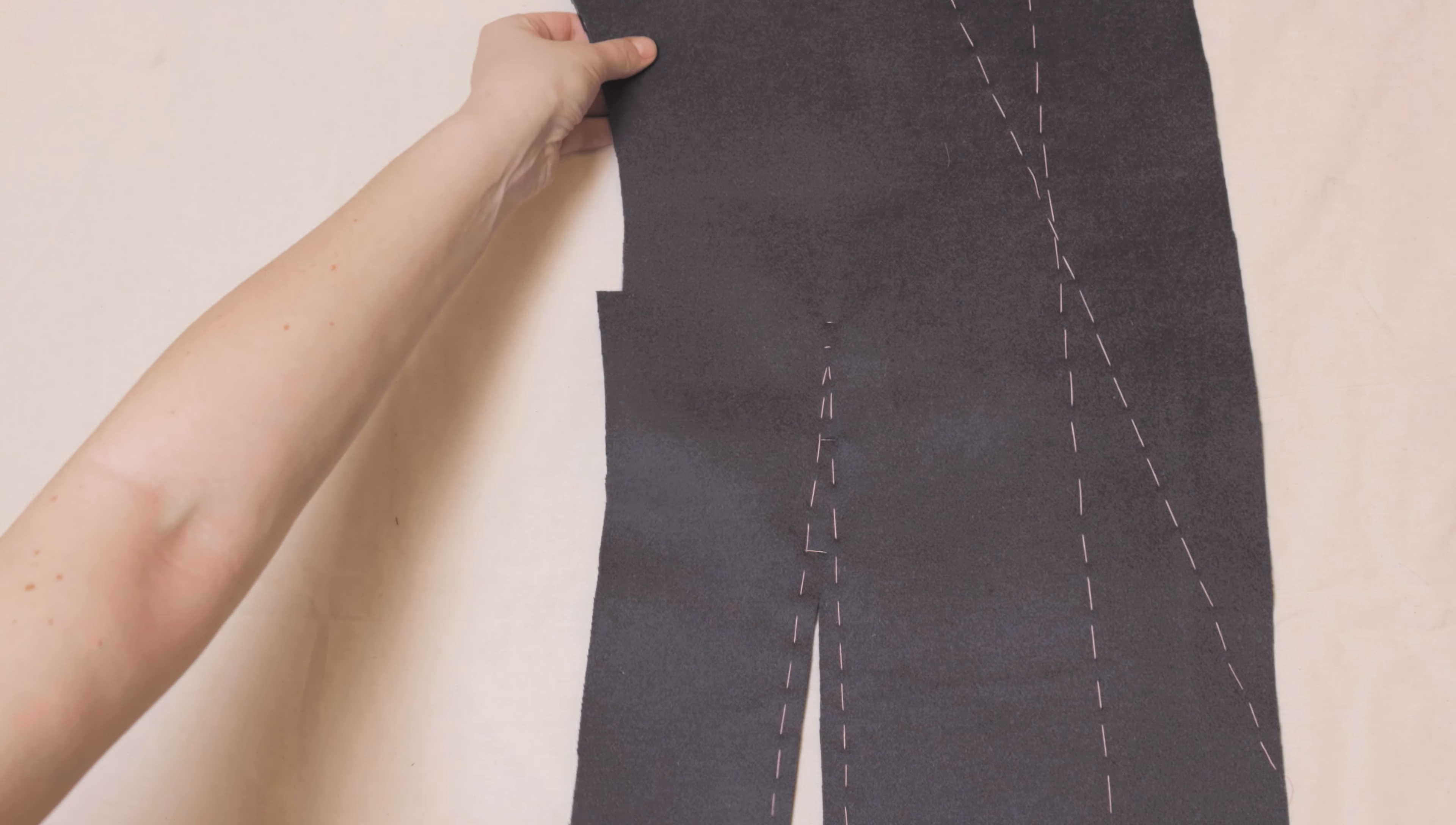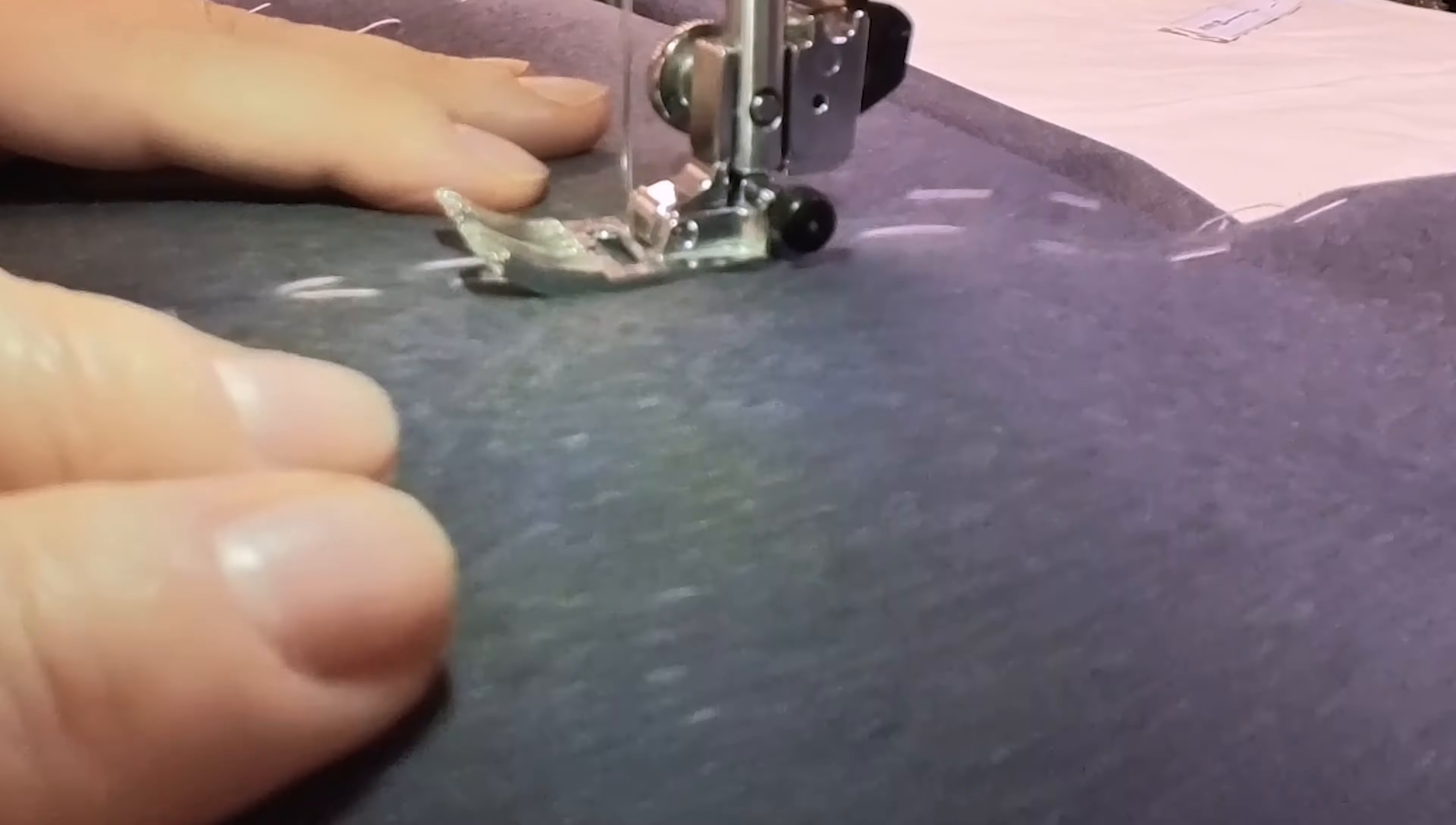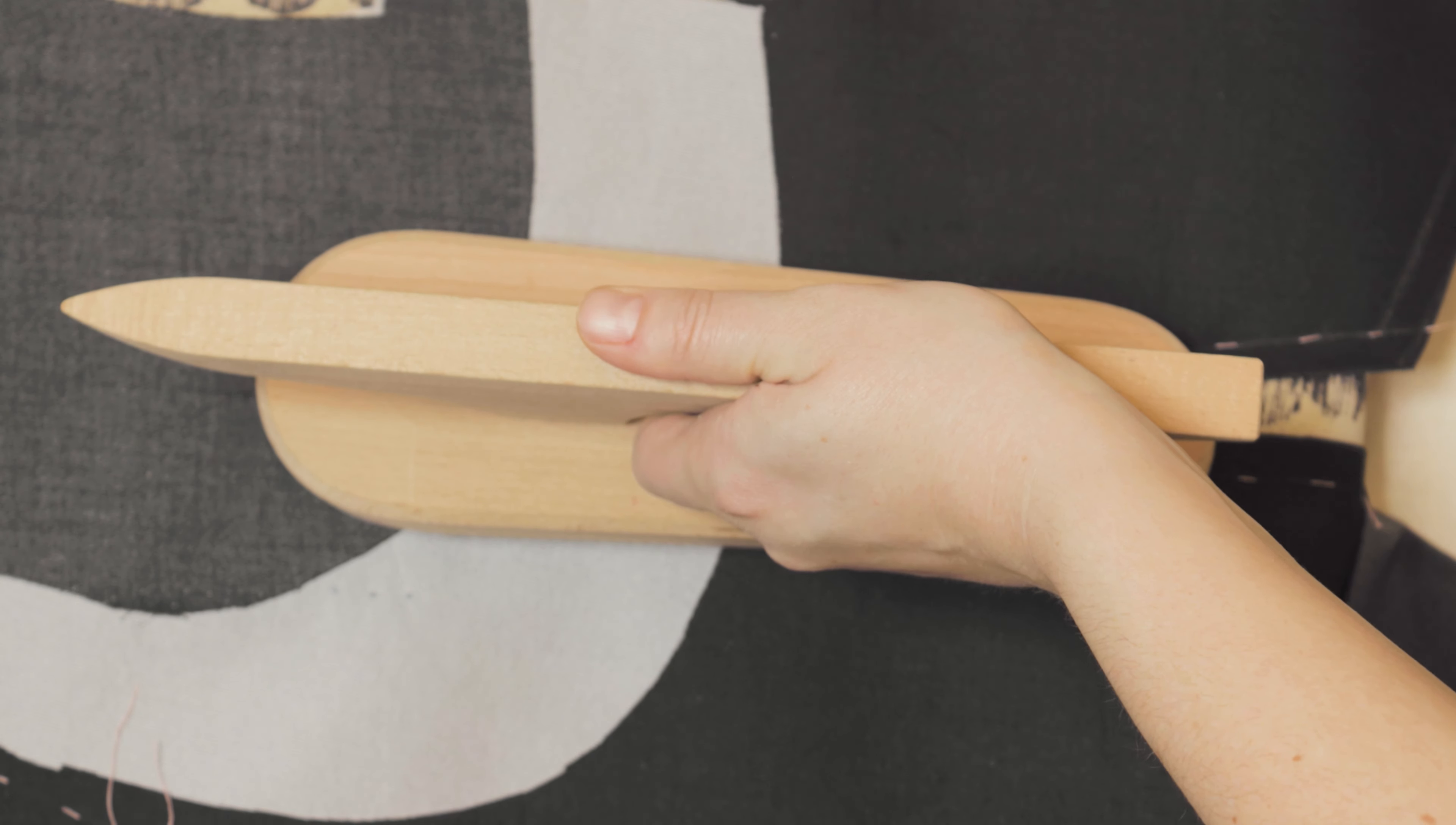From the right side, stitch along the center line and press. You know, I really enjoy the pressing part. It's so satisfying watching everything smooth out and come together. The heat and steam do all the work, setting the stitches and making it look so much better. I always take my time with this part. It's such a small step, but it makes a huge difference in the final result. So please don't skip it.